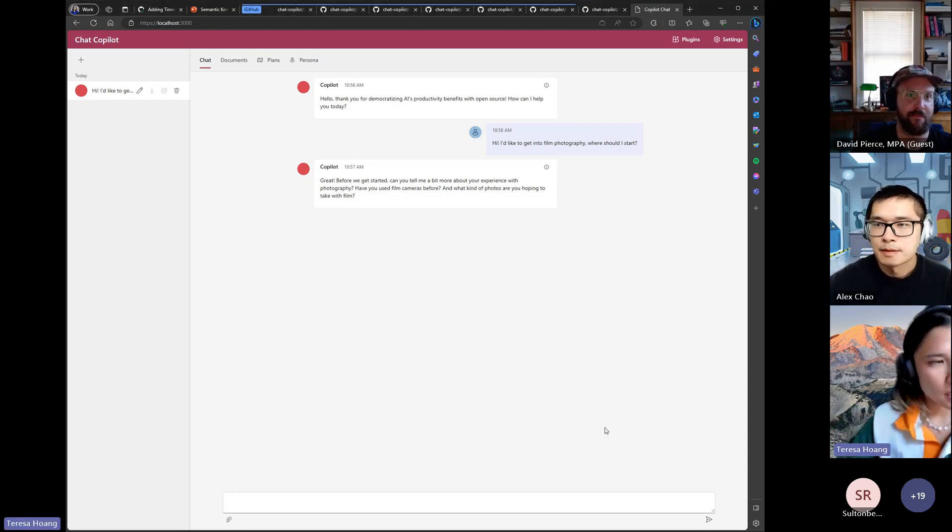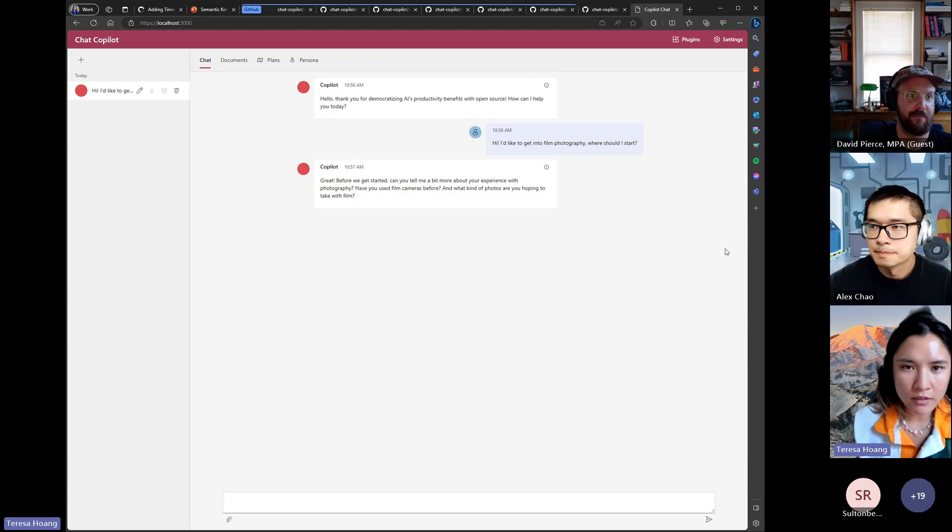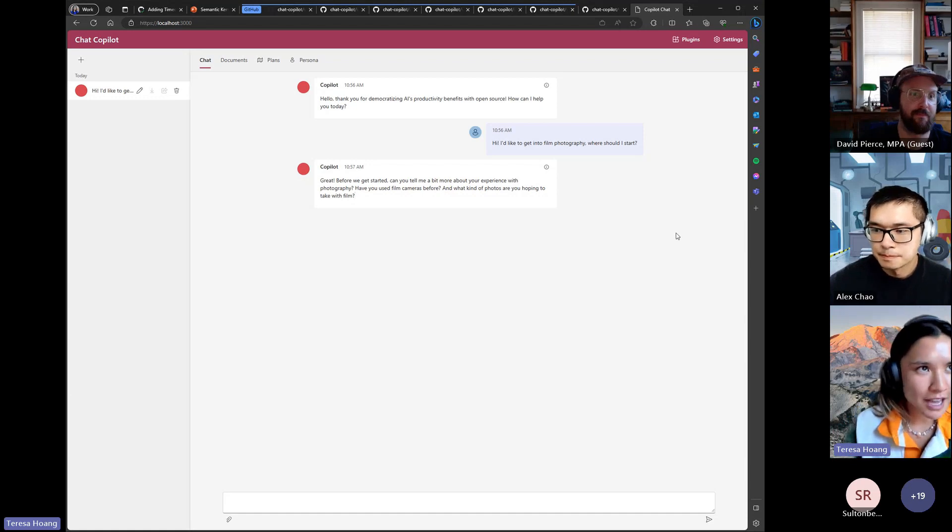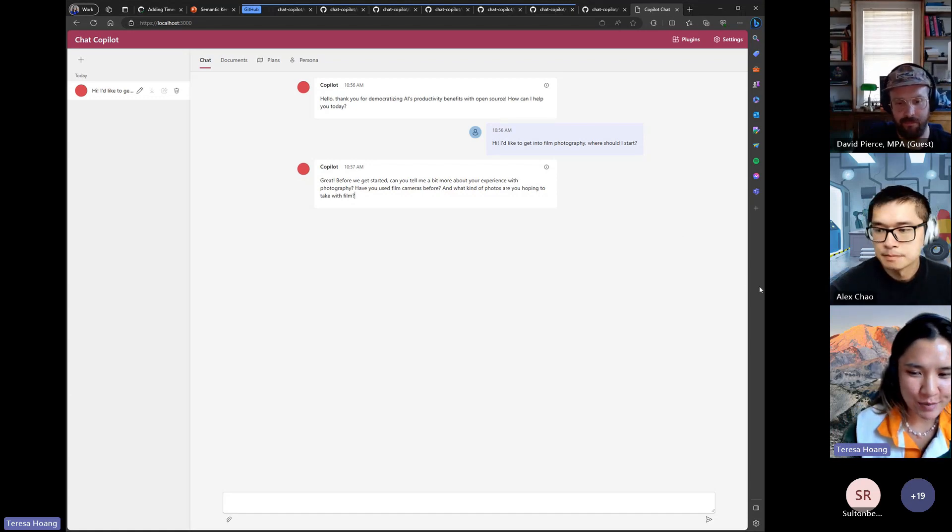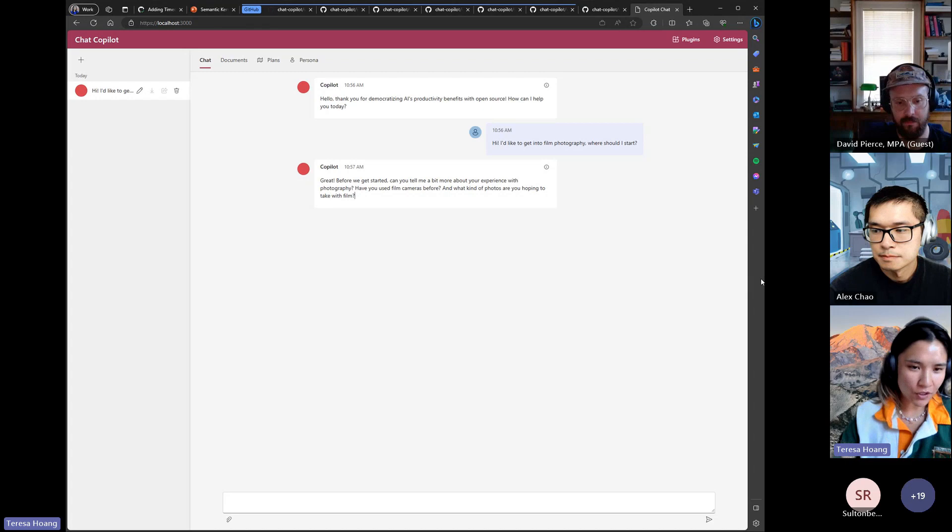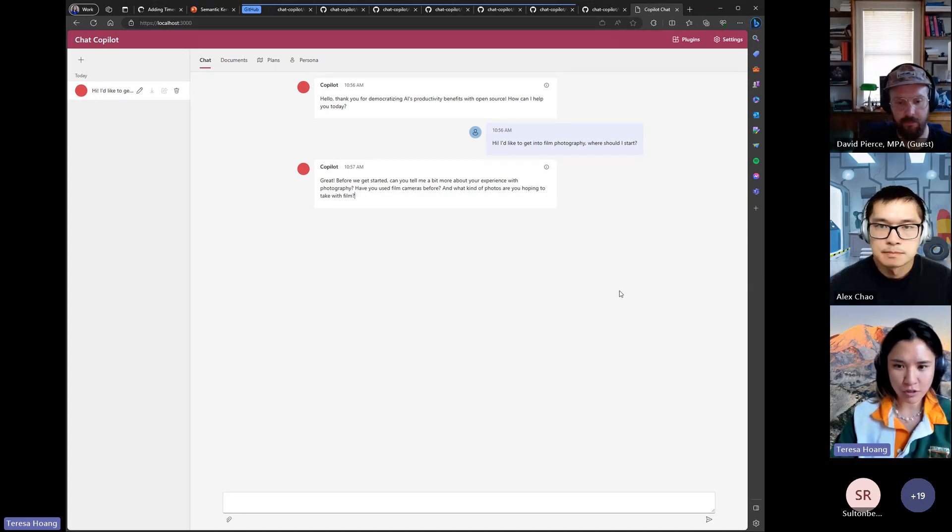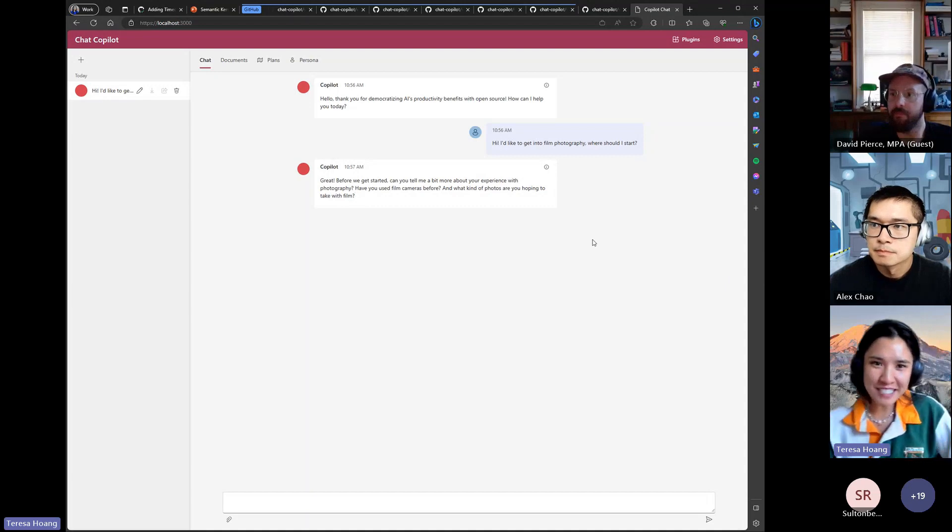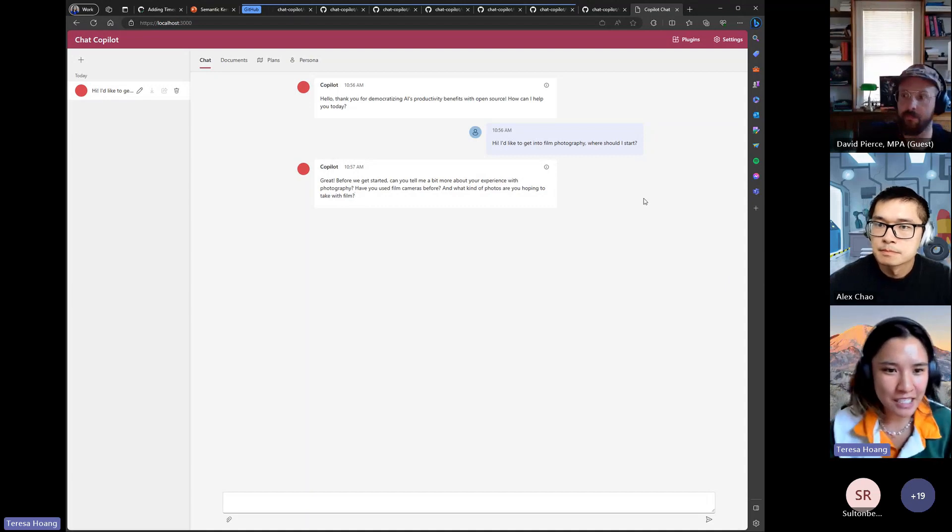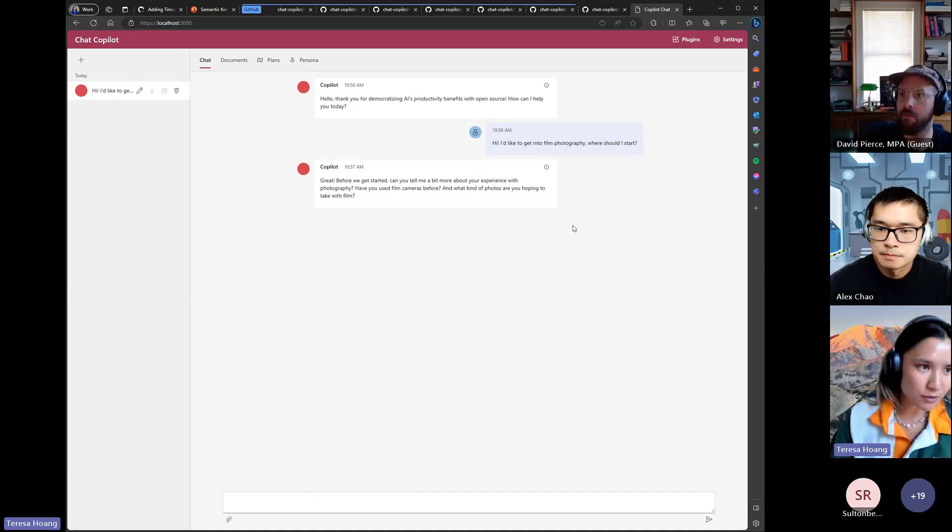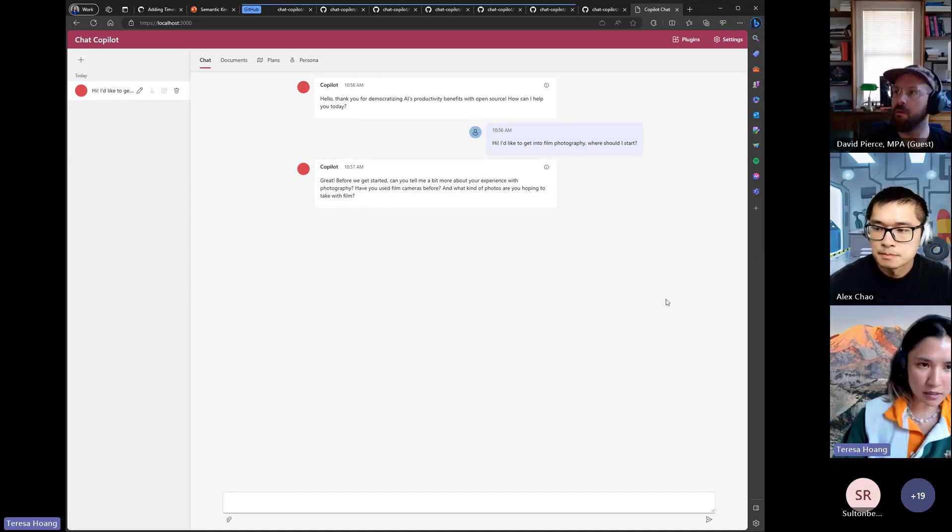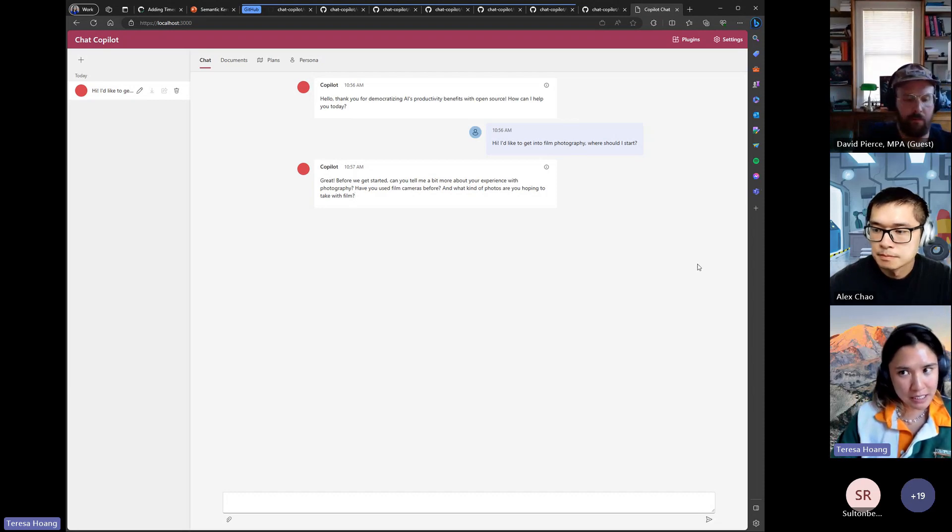So what we've done since the last copilot chat update, and the one I'm referring to is the three video walkthrough that I did with Alex back in June or July. A lot of updates have been made to chat copilot to kind of simplify the experience and make it more plugin oriented.